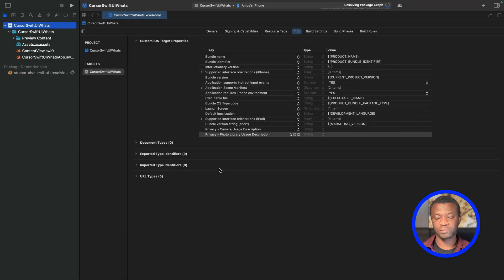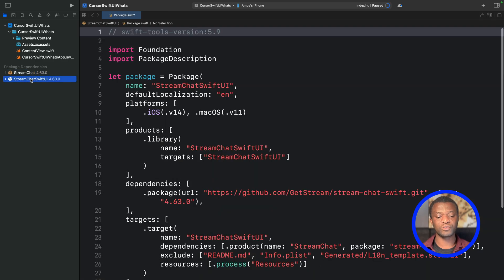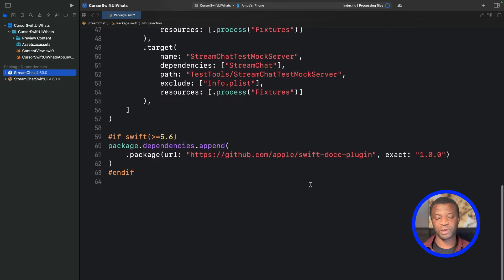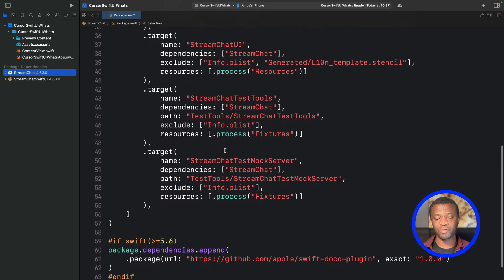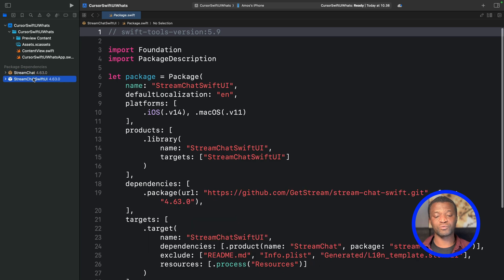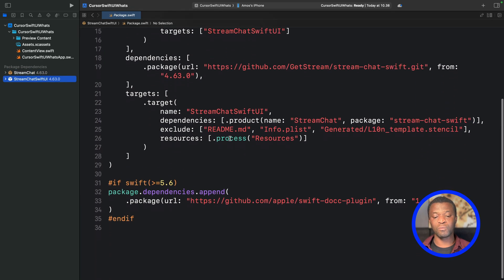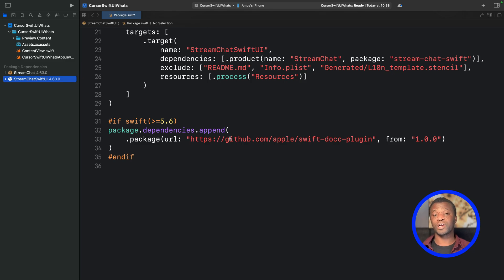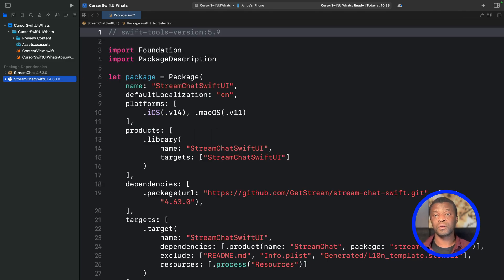After adding the package, you can see under Package Dependencies we have two folders: StreamChat and StreamChatSwiftUI. StreamChat is the core iOS SDK — you can use it alone if you want to build a fully custom iOS chat experience. StreamChatSwiftUI provides reusable SwiftUI components like channel list, channels, reactions, message list, message composer, and more. We have now done all the necessary configuration in Xcode.